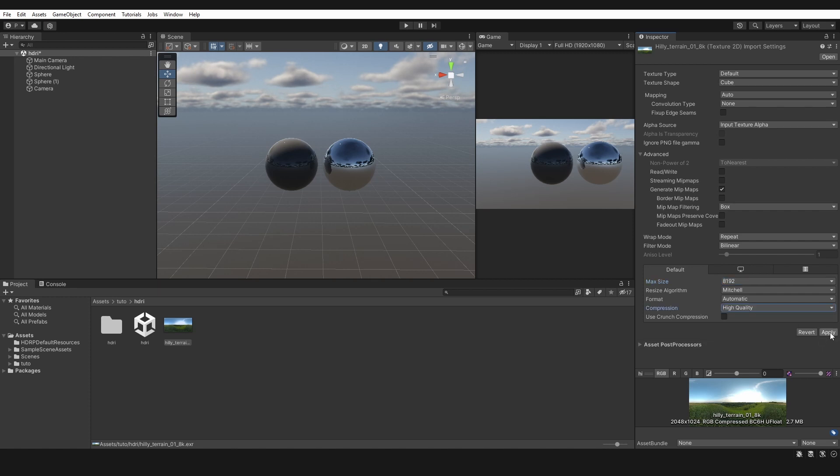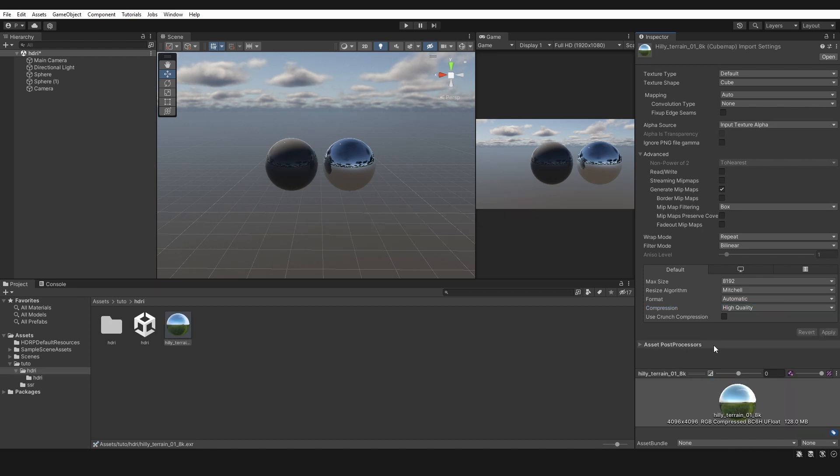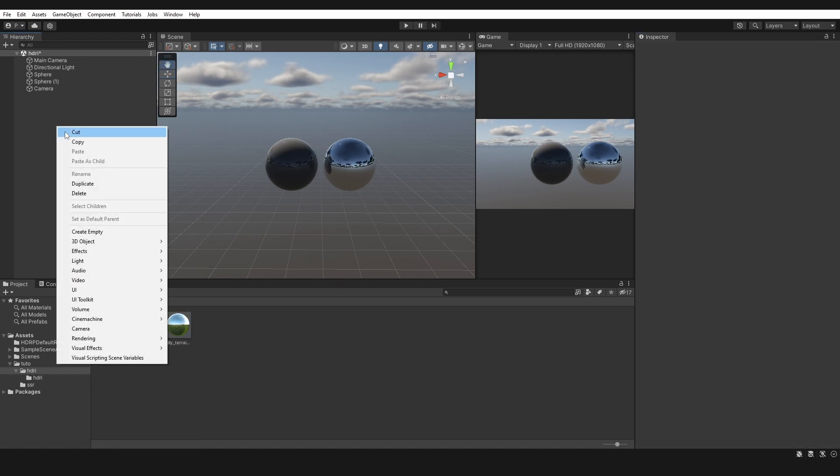Click Apply and wait. Step three: if you don't have one, create a Sky and Fog Volume.